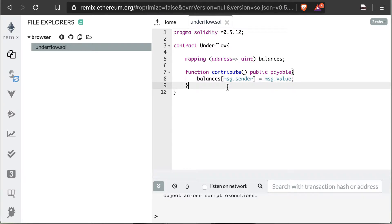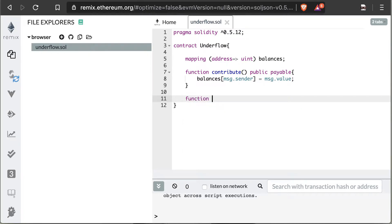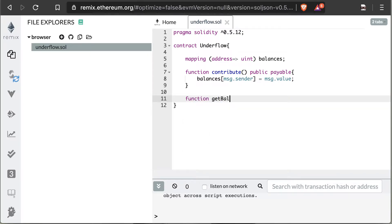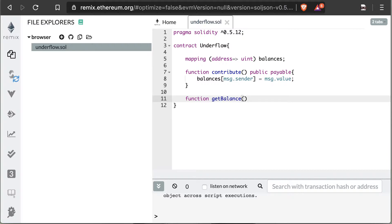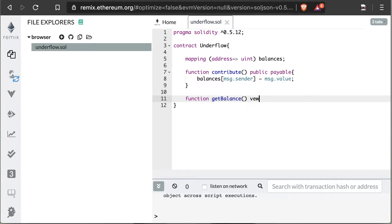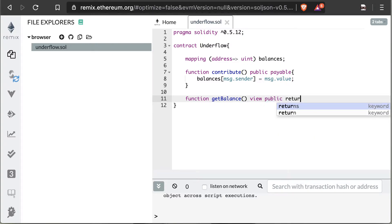Once we contribute funds to this account, it would be nice to actually be able to see what our balance is. So we're going to create a getBalance function. This will help us while we're doing a bit of debugging. So we're going to say function getBalance. We're going to make it a public function.